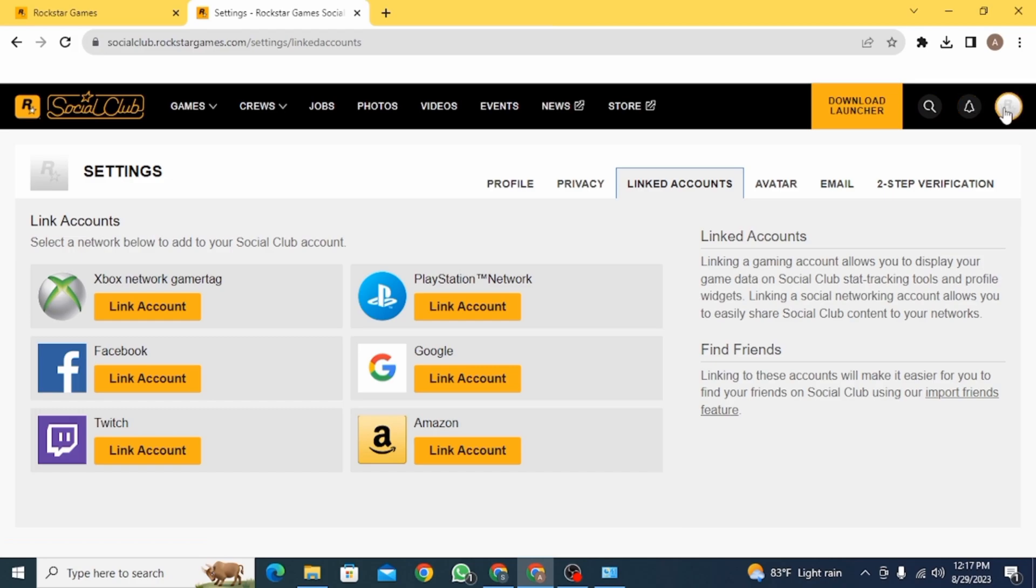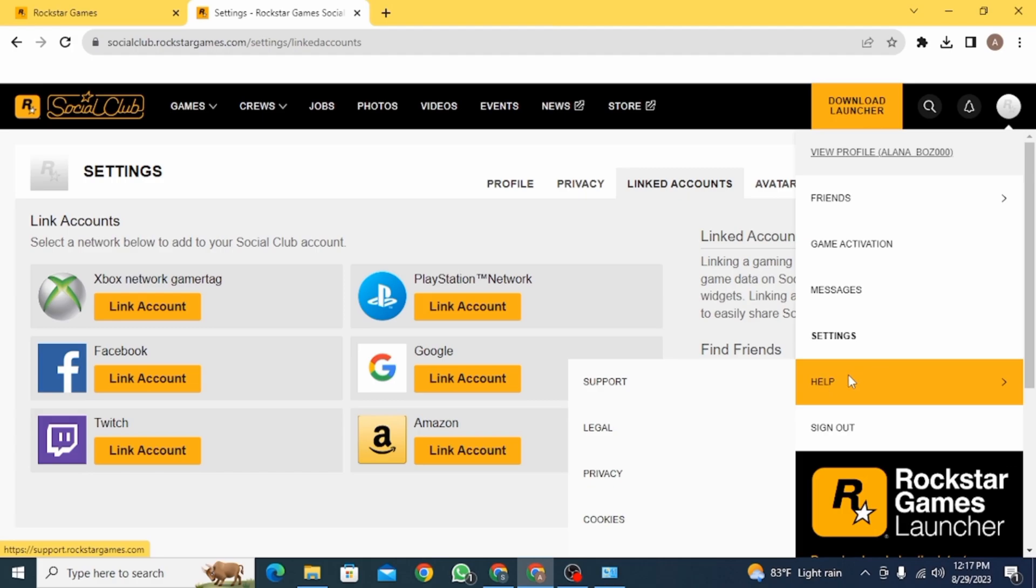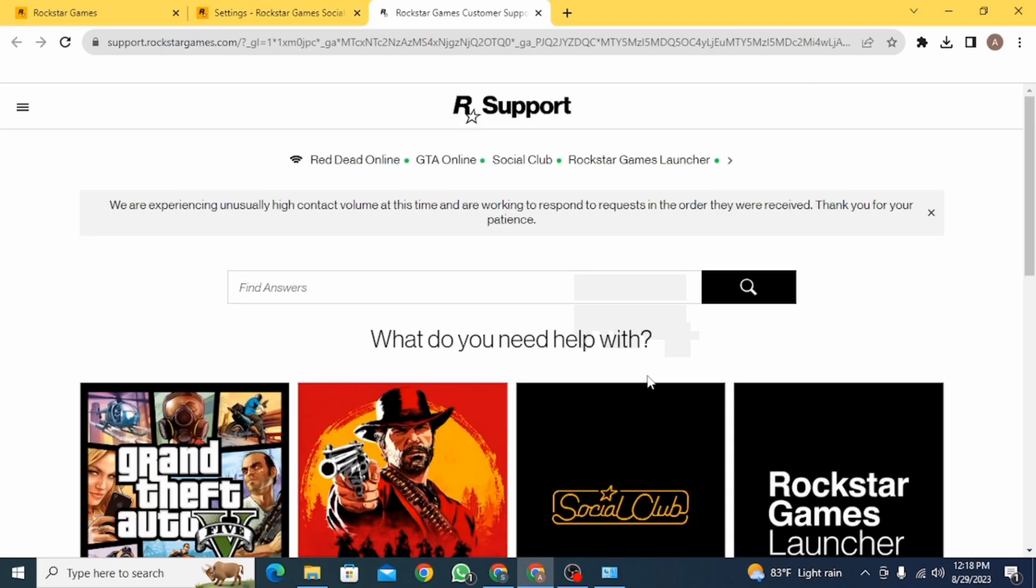So what you want to do now is click on this profile icon again. And here you want to click on help and then go to support. Once you click on support, it's going to open up this page.